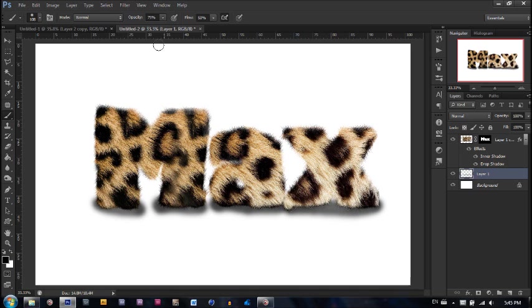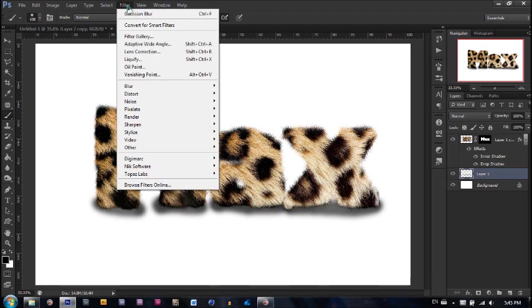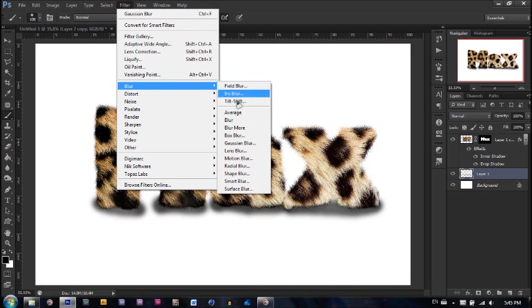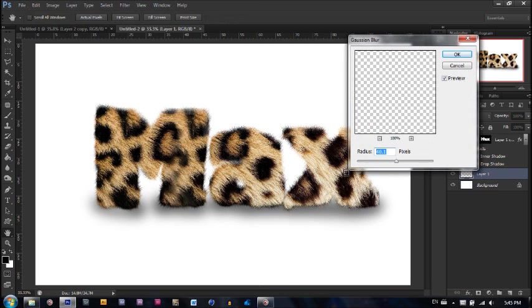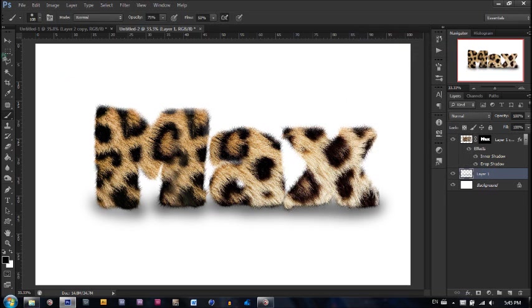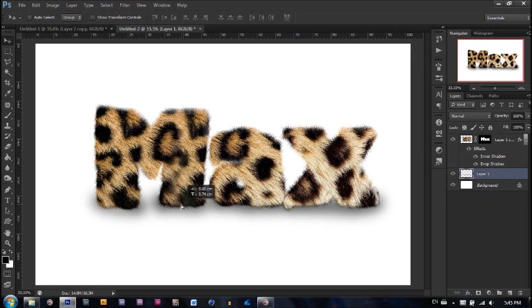Very good. Now what we do is filter, blur, Gaussian blur. And blur quite a bit. Something like that. 40 pixels should do. Very good. And just drag it up a little bit.